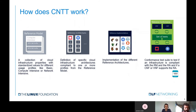Let's discuss what are the main artifacts of CNTT and what is the logic of the different CNTT work streams. CNTT works in a way that there is a reference model, which is basically a specification with the properties of a cloud infrastructure and with standardized values set to these different properties. Based on these values, the reference model defines two profiles, which basically define how a cloud infrastructure should look like.